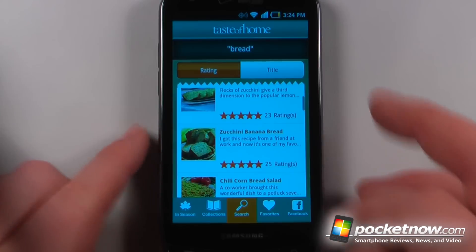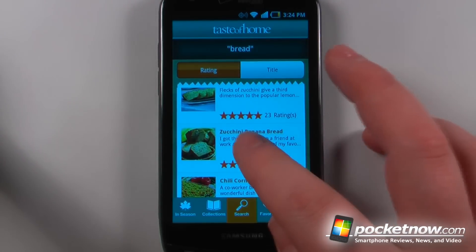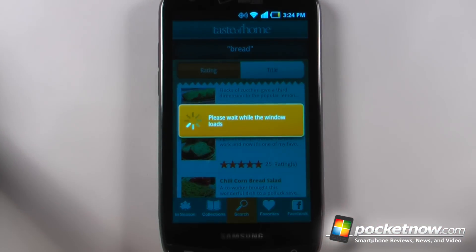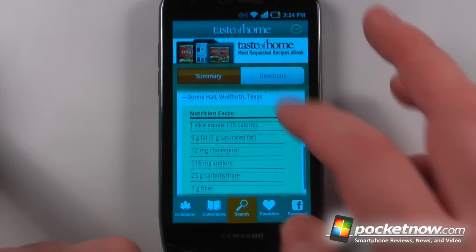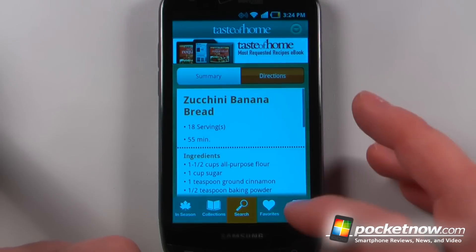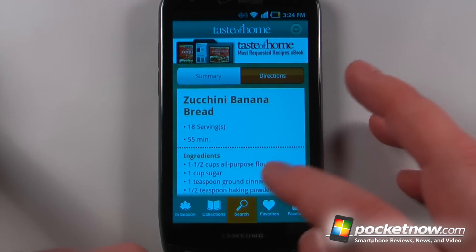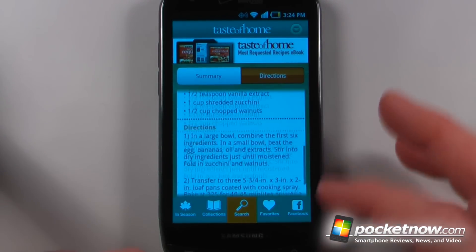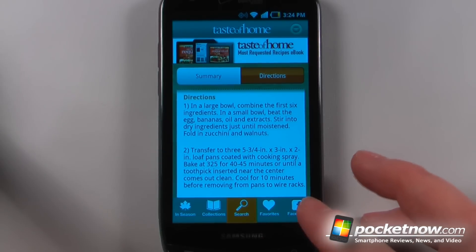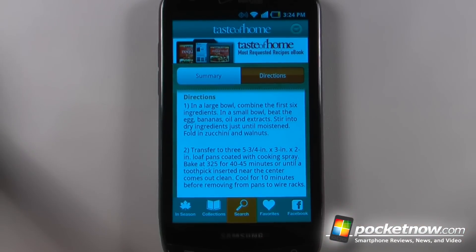Let's try to find bread, and I can view all of these recipes. This one looks pretty good — now I can view the summary and nutrition information. I can go to directions and also view the ingredients. I can add them to my favorites and share them on Facebook.